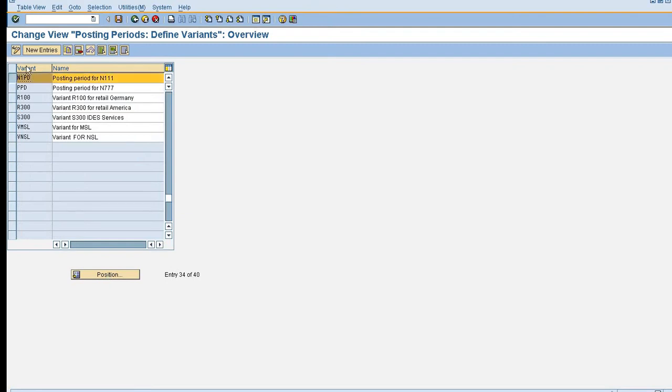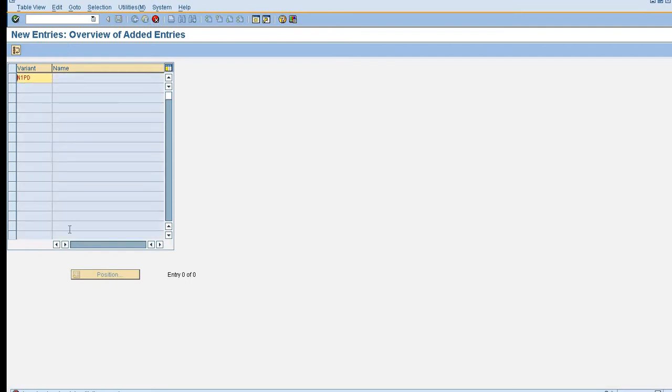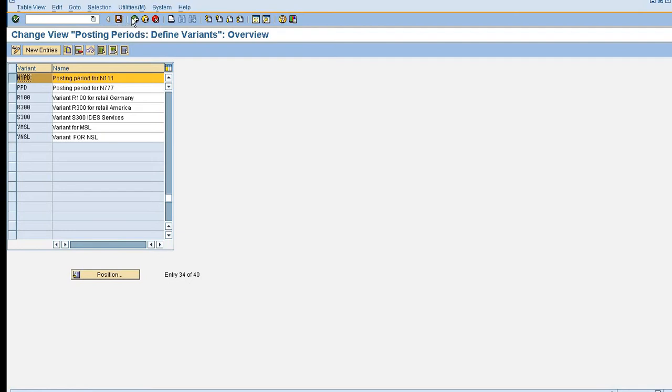You just have to click on new entry, maintain the posting period variant and name. So this is my posting period for my company code N111. Now I'm just going to save this and I'm going back.